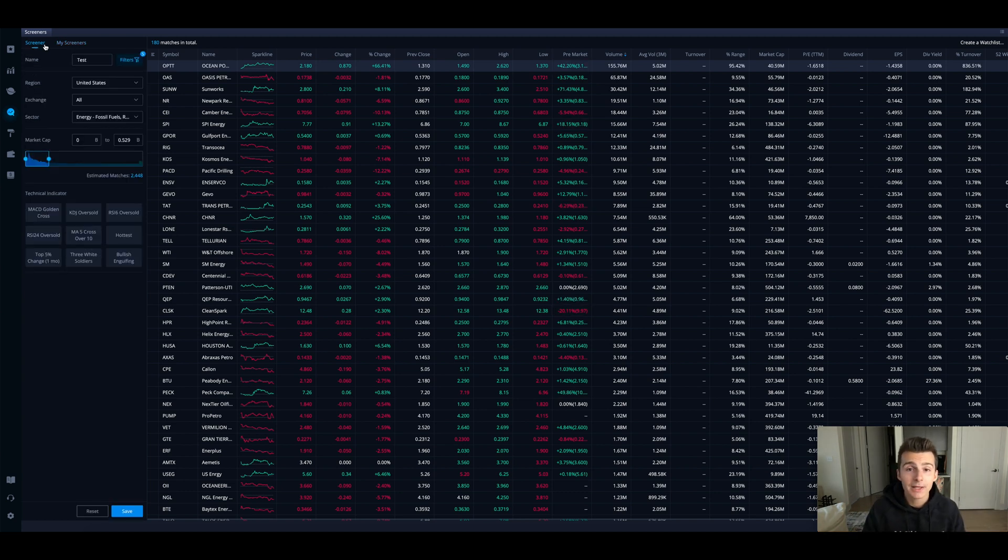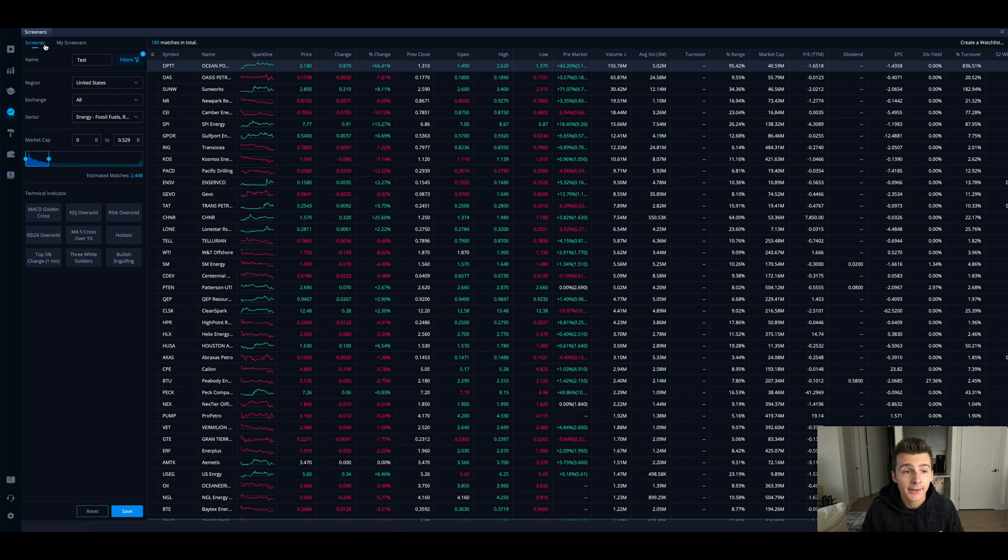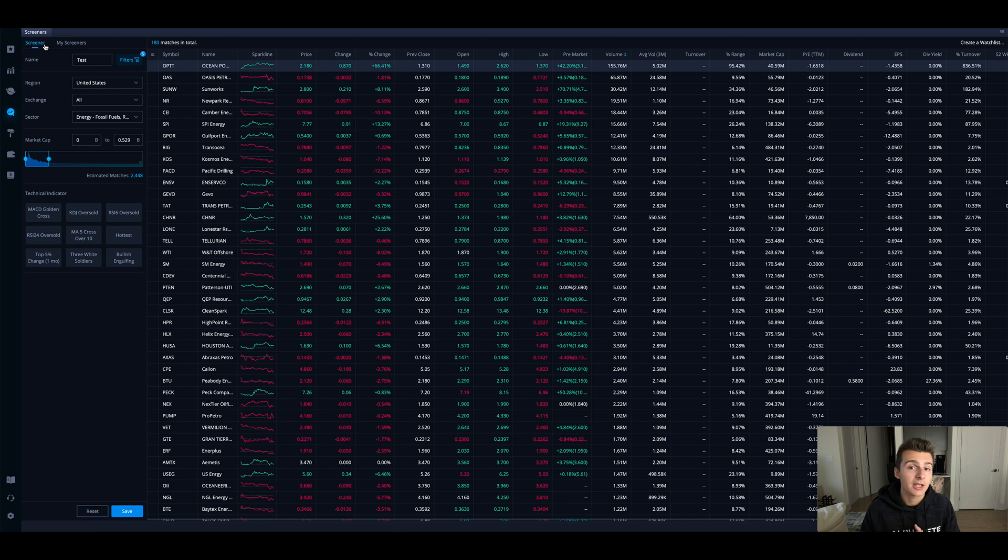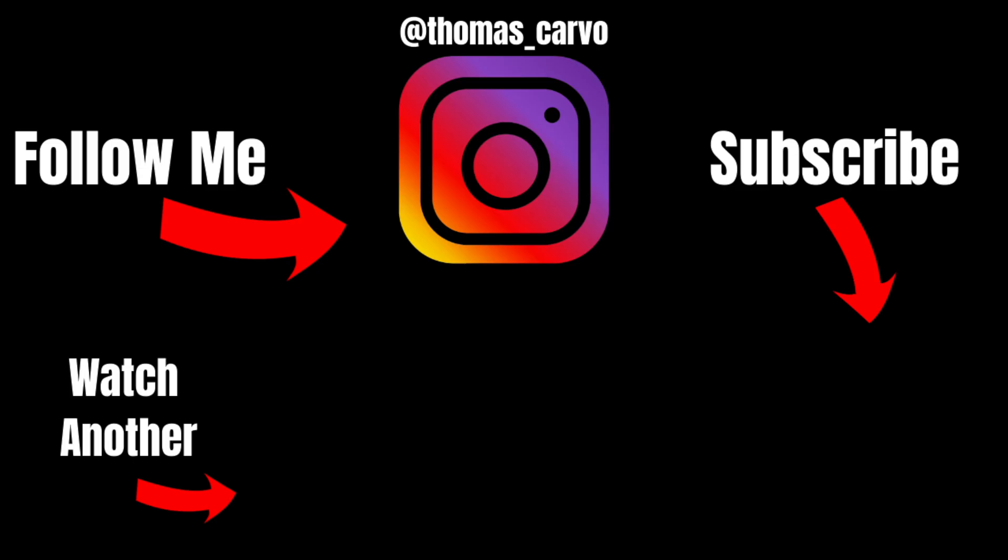Hopefully this video was helpful. If you guys want to grab two free stocks with the link down below and sign up for Webull for free, those two free stocks will be valued from $8 to $1,600. Hit the thumbs up button if this video helped you guys out. Subscribe to the channel I'm posting here pretty often, and I will see you guys in the next one. Peace.